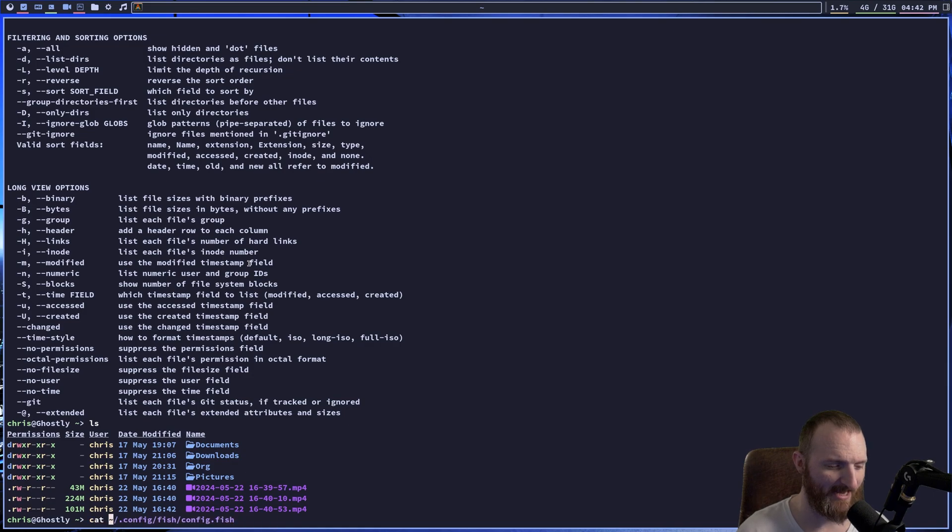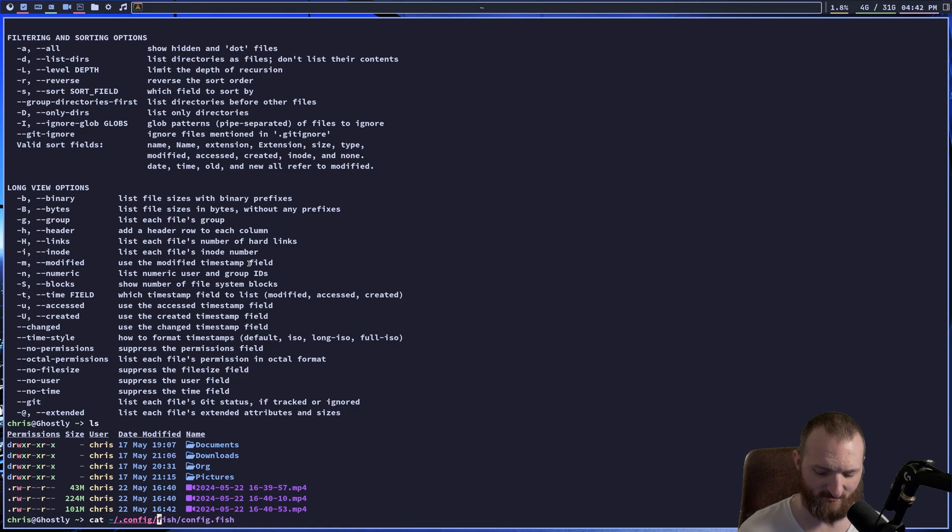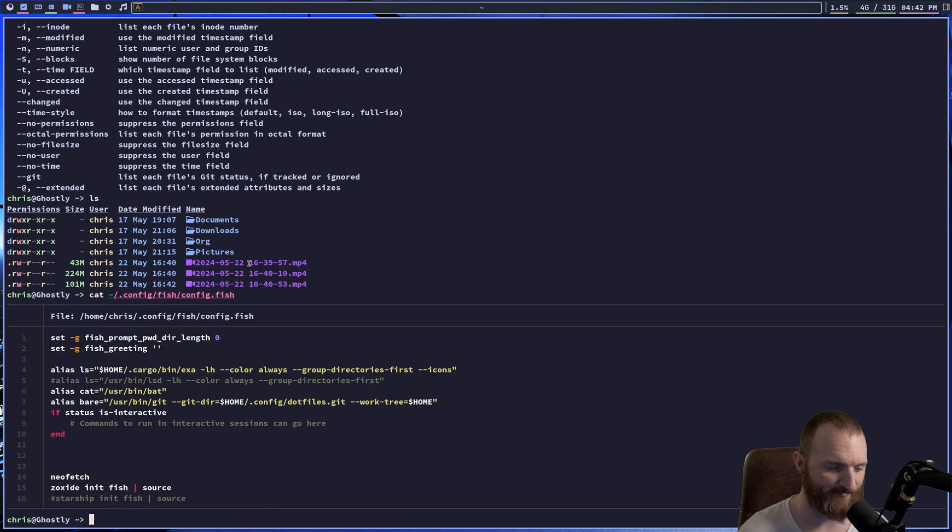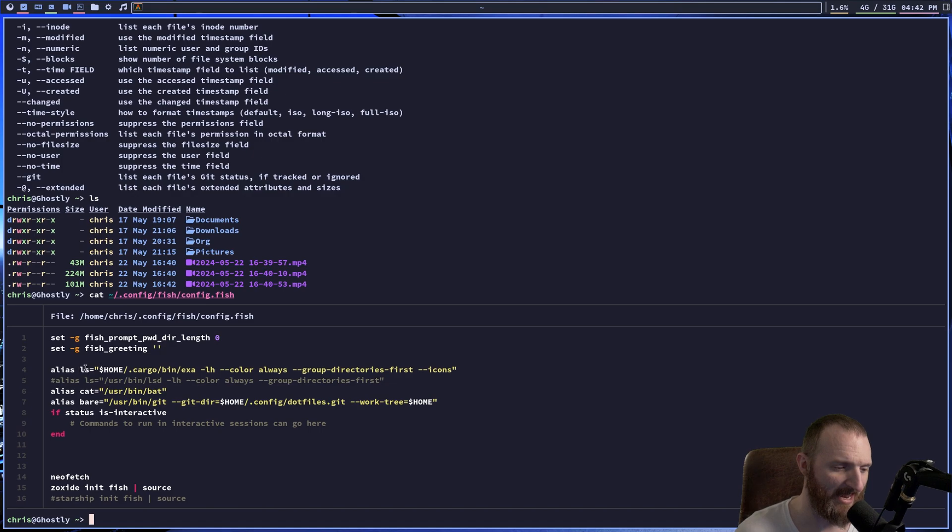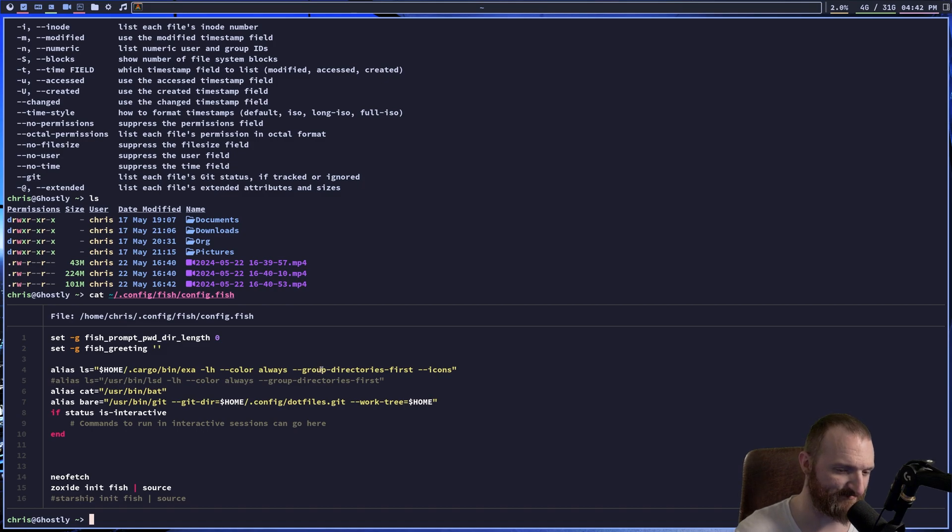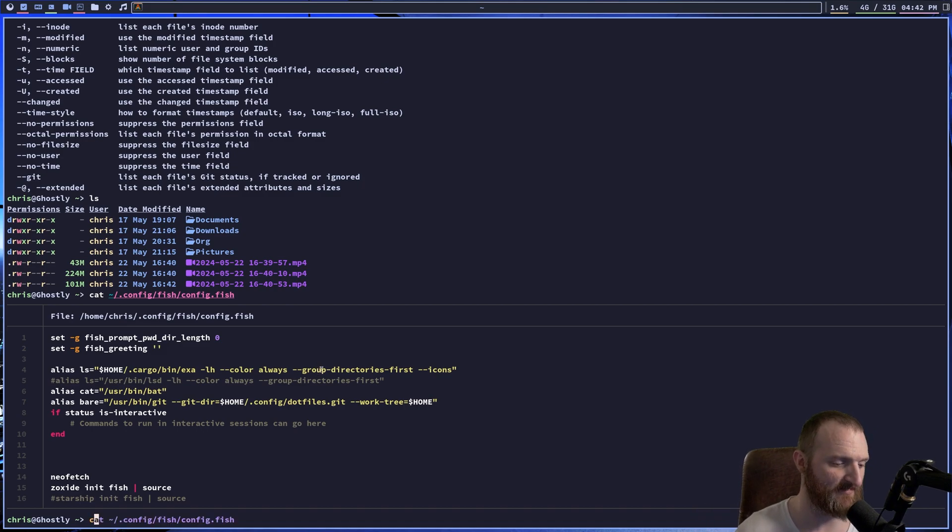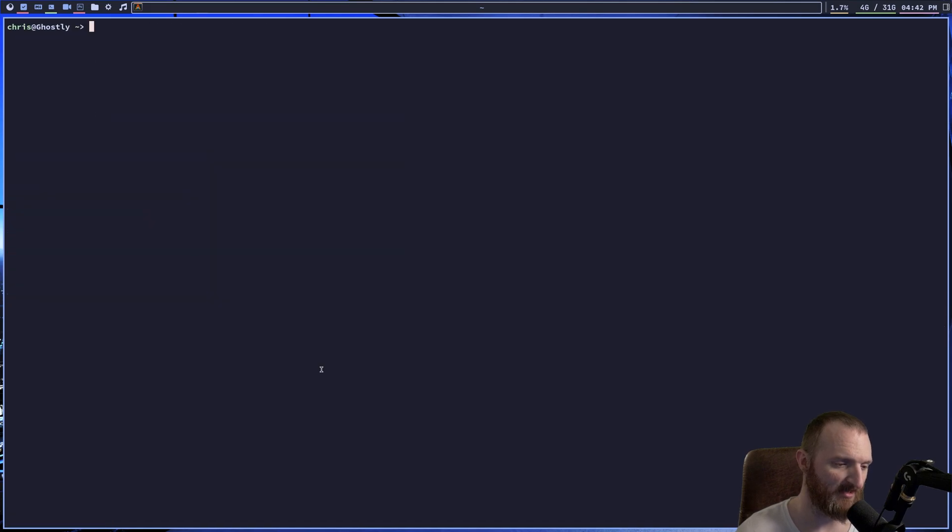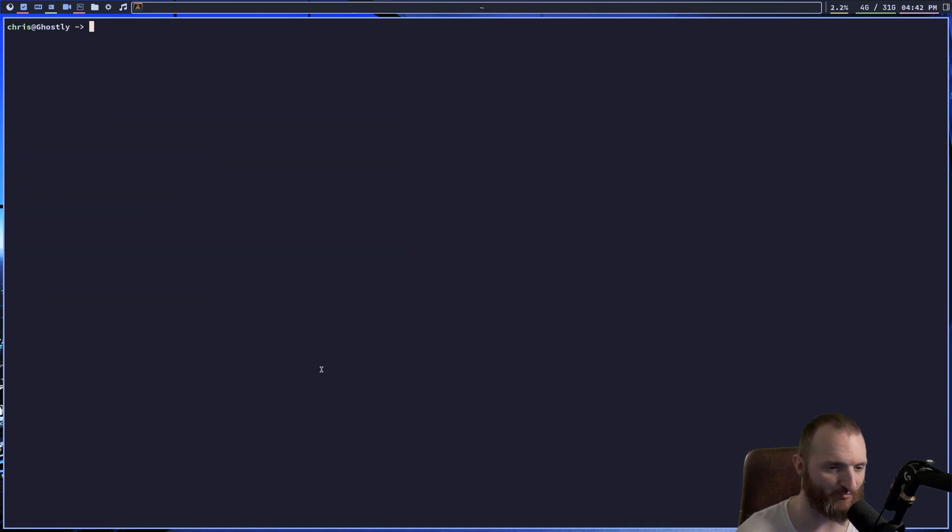So if I do a cat, let's do config fish, you can see right here, I alias my LS command, and it is actually EXA, LH, and then I always have color, and then I have group directories first, and I like to display icons. Okay. So that's all EXA is, is just a LS replacement.